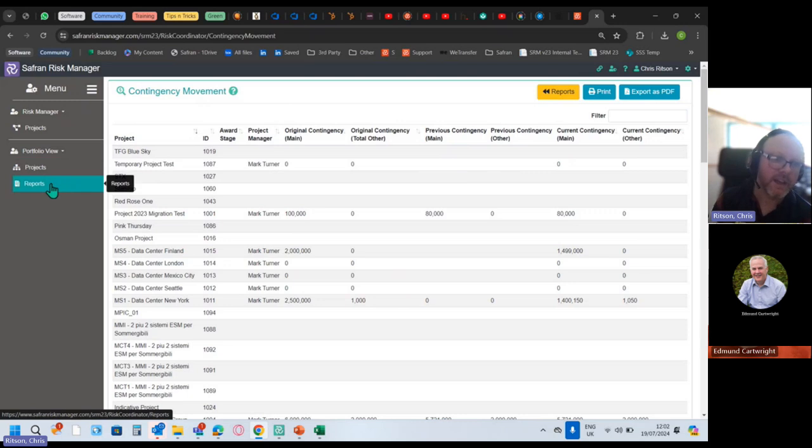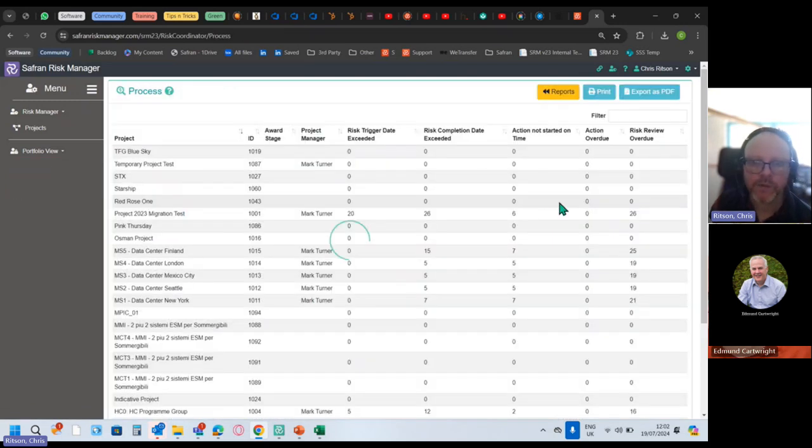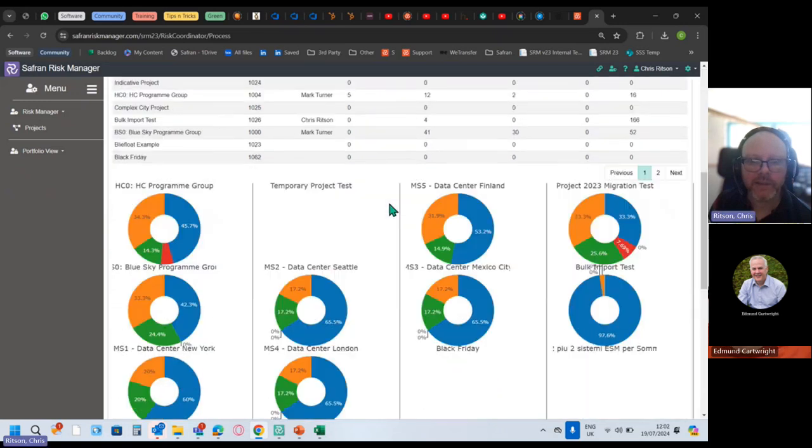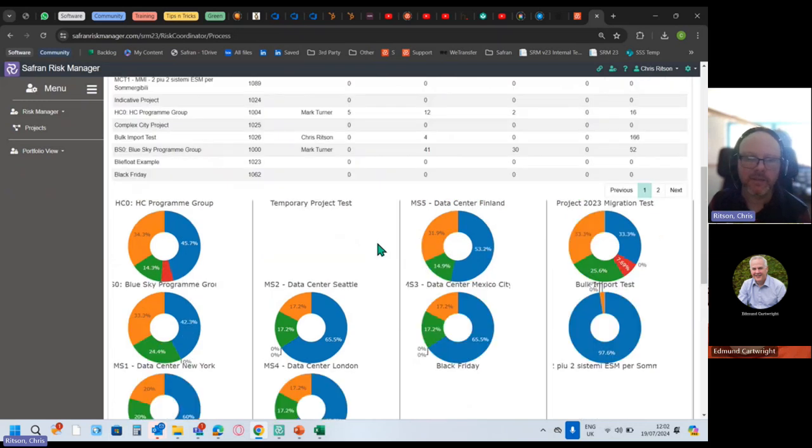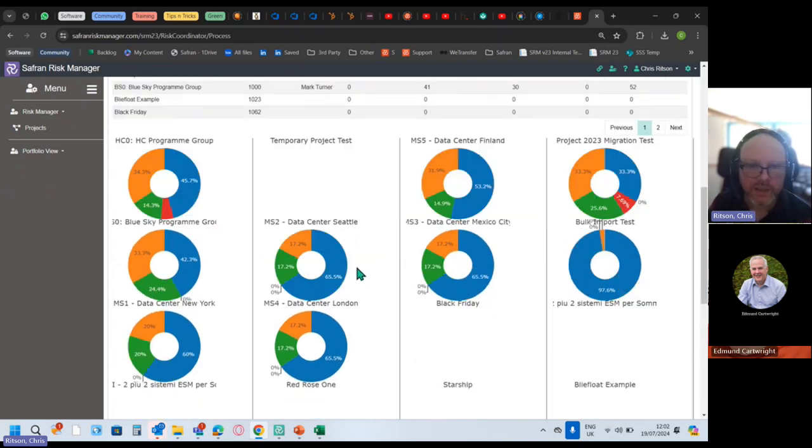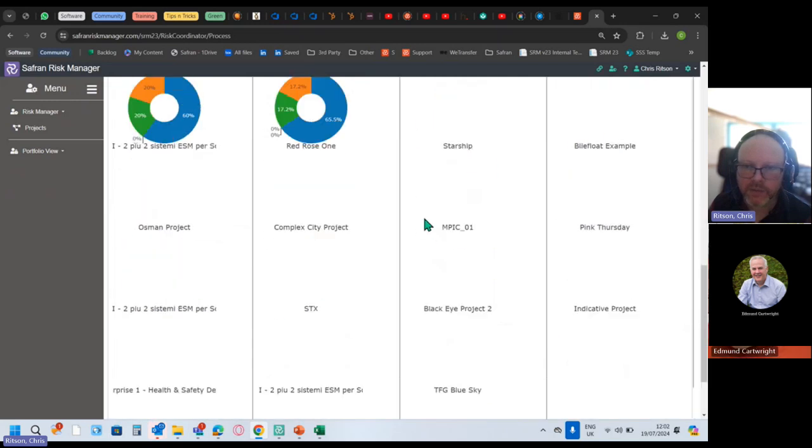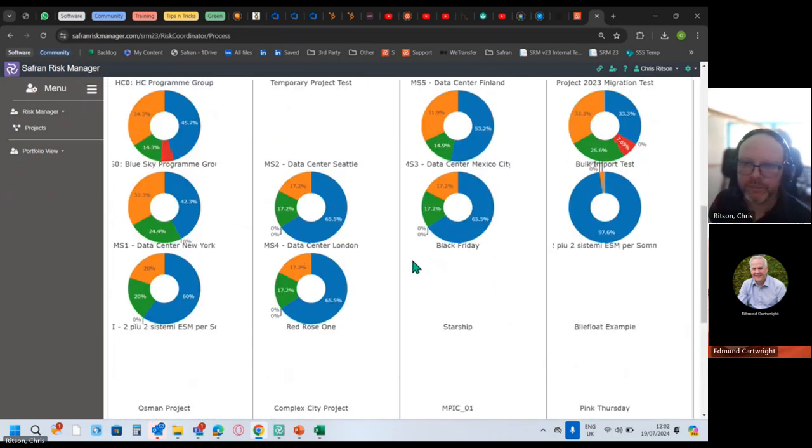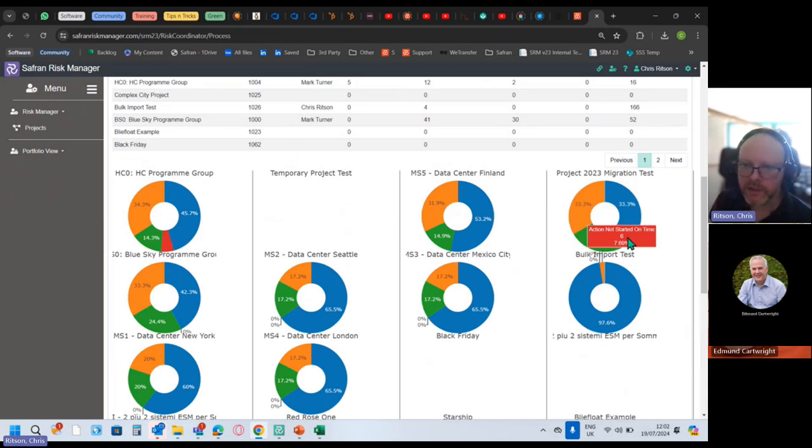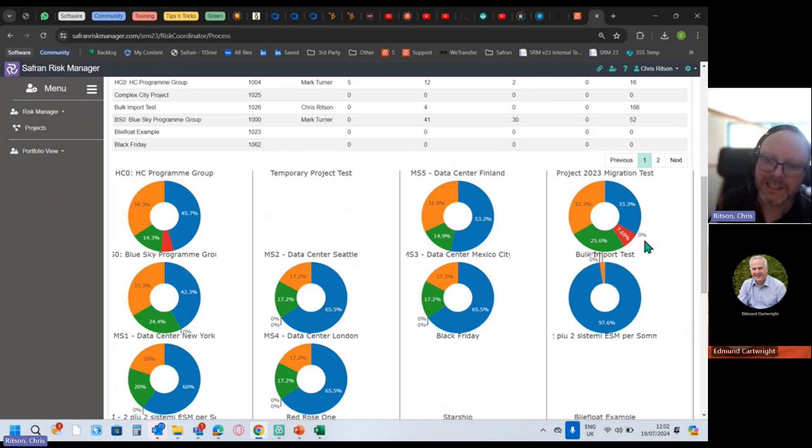She could also look at the process health. How's it all going? How's data center in Seattle comparing to that in Finland, comparing to my bulk import test wherever that one is? We've got a whole bunch of projects that don't have any data to talk about. There's my bulk import test over there. I've got six actions not started in time. It's a fictional project, but you can see how this communicates hopefully at a glance.